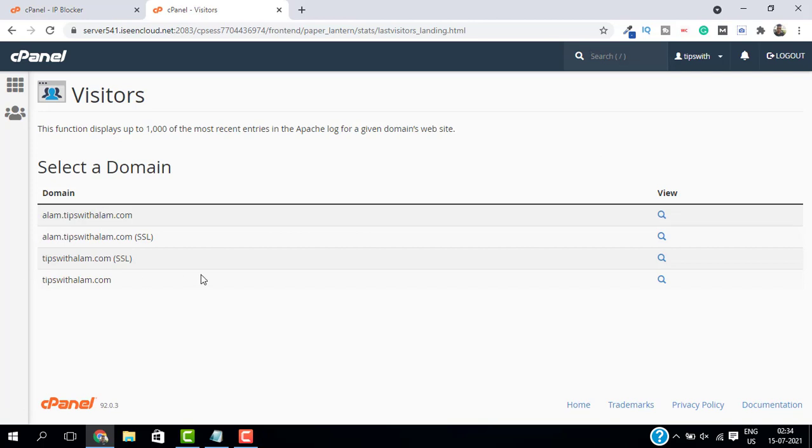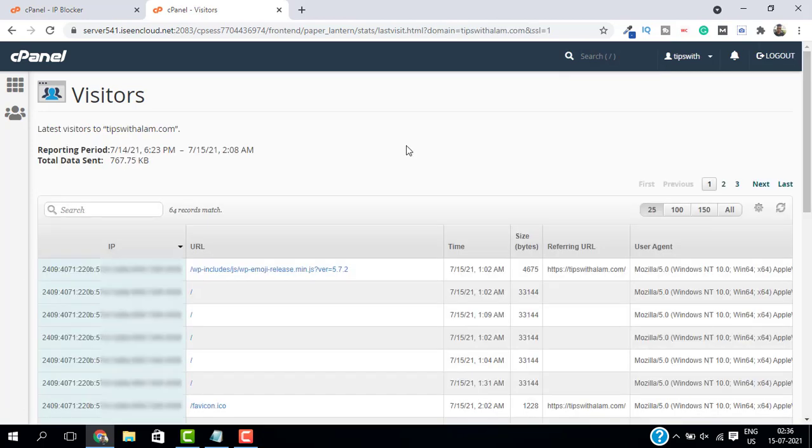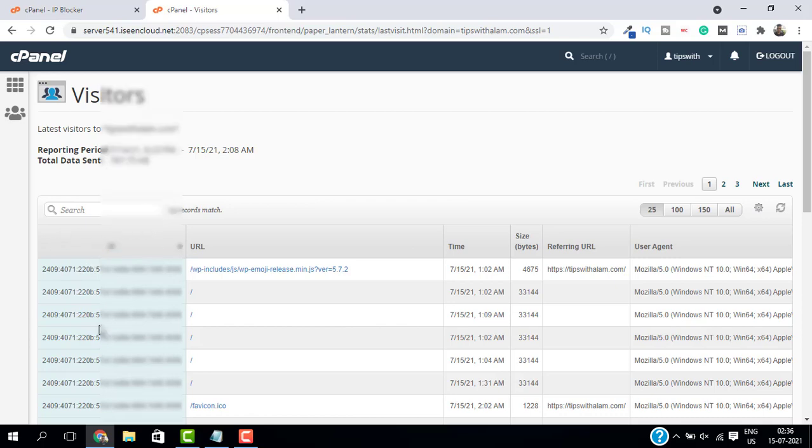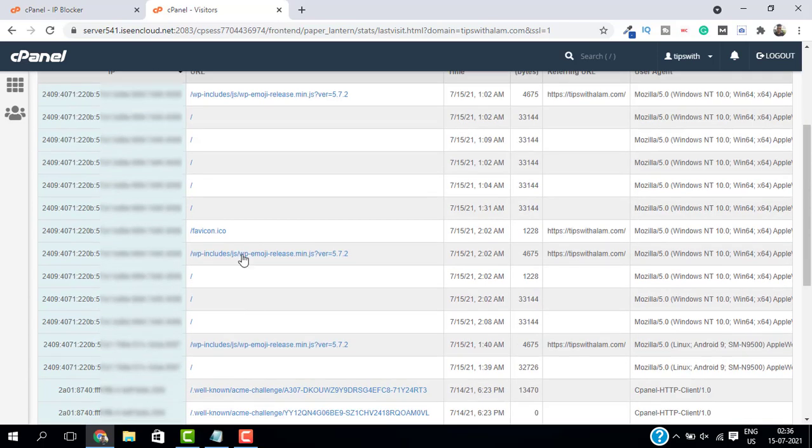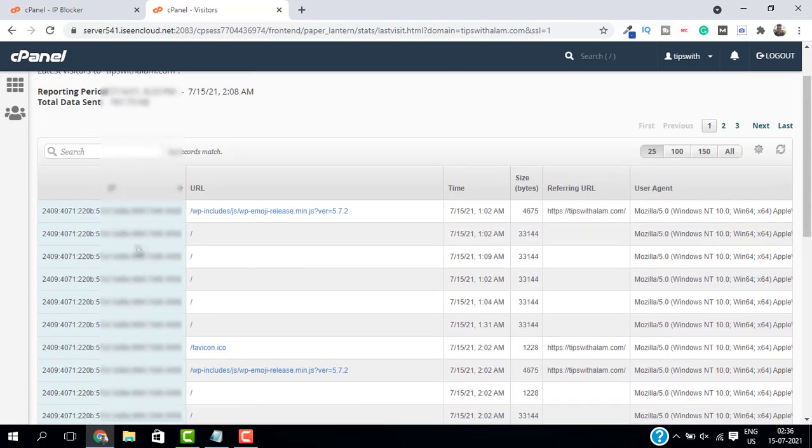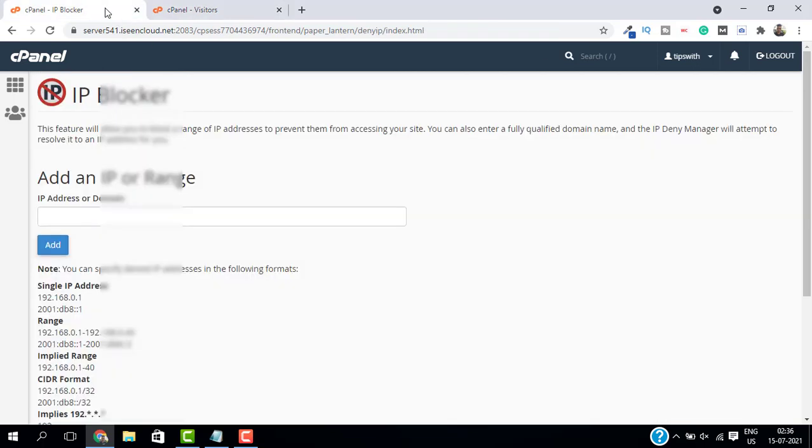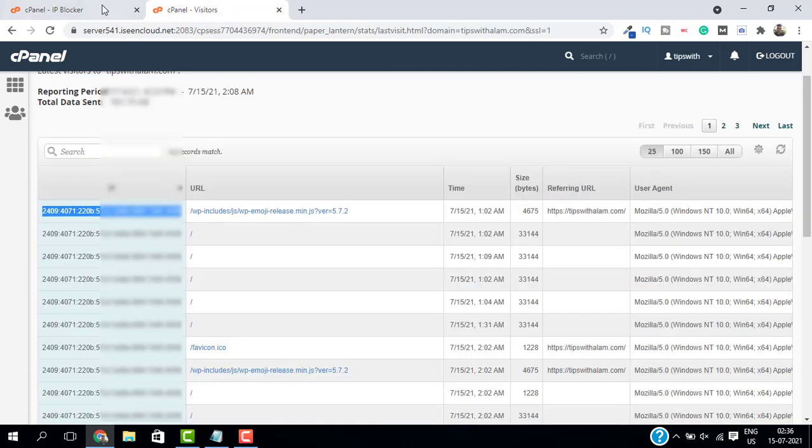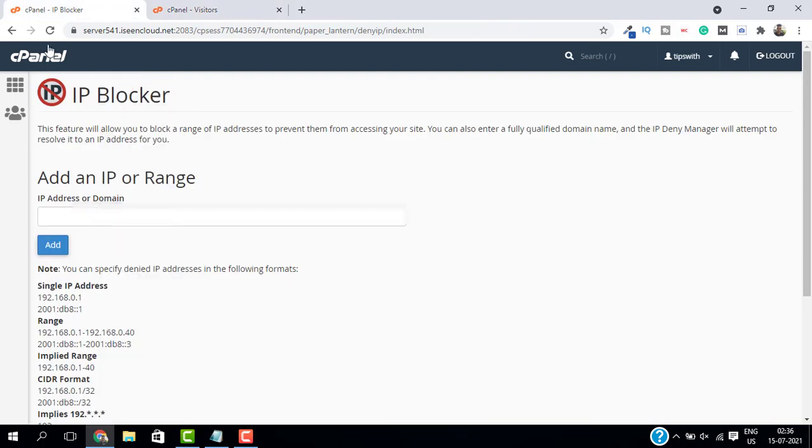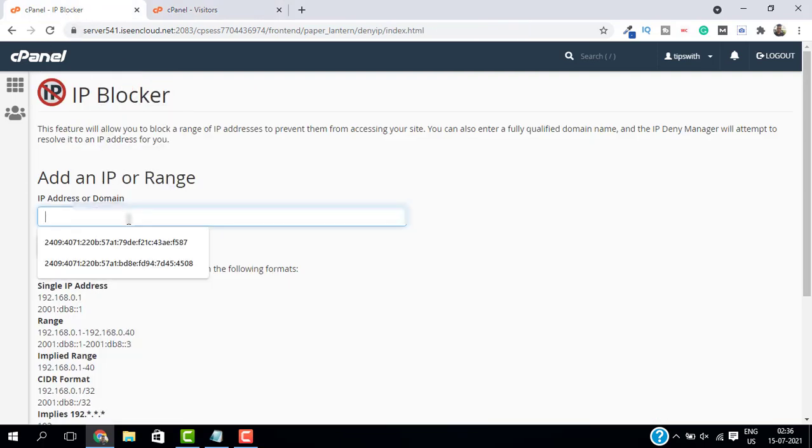Select the domain and click on Search. This will give you all the recent visitors data of your website. You can see I have so many IP addresses here. So just find their IP address and copy this address from here, and go back to the IP Blocker and add this address over here and click on Add.